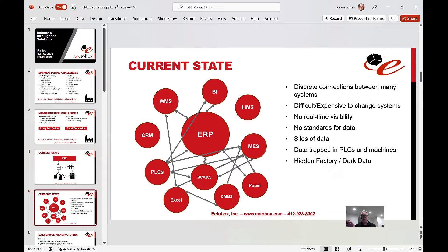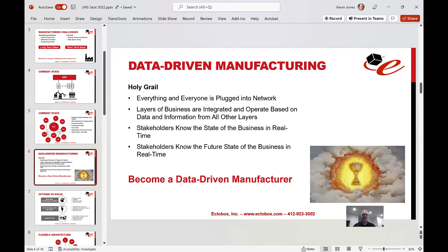Some ERP systems will add modules or basic capabilities, but at the core the ERP system is for high-level strategic orders, accounting, finance, and inventory. There are other products to solve these kinds of challenges. When they put the ERP system in the middle, they create all these discrete connections between it and other systems, and those discrete connections become very difficult and expensive to maintain.